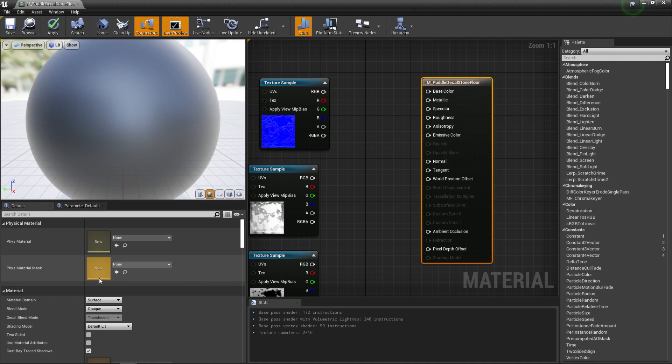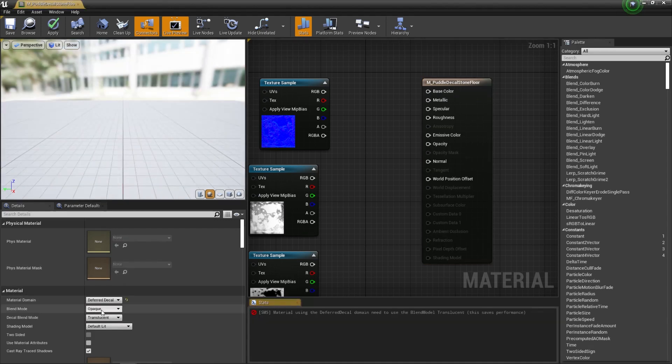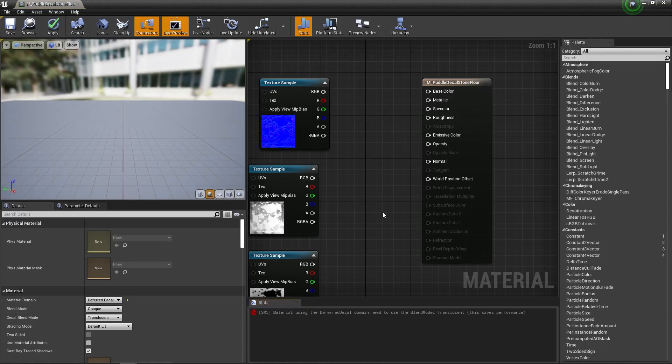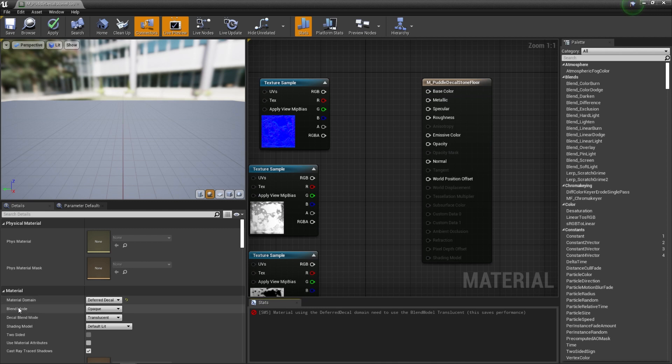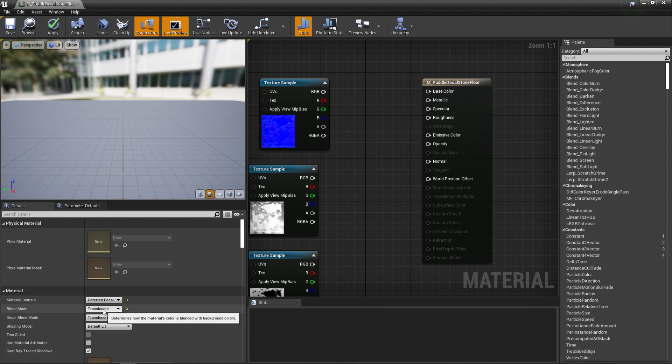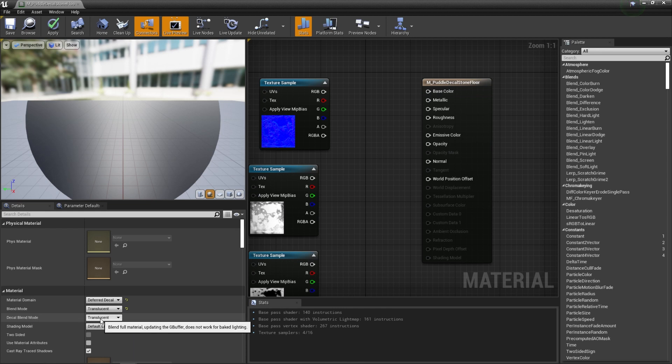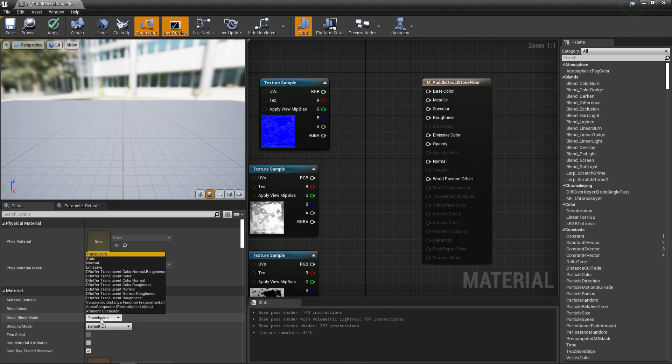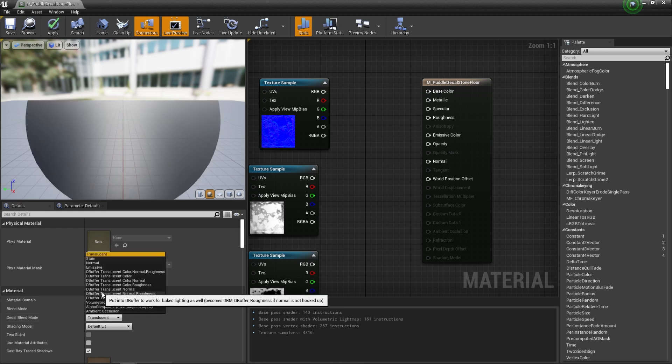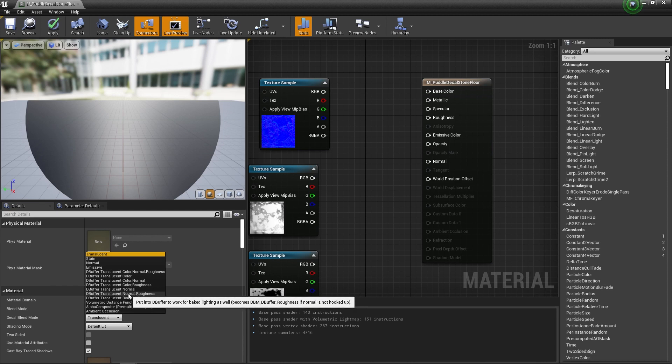And let's go over to where it says material domain. We need to change this to deferred decal. And you can see that's going to make some adjustments to the inputs for our material. We also need to set the blend mode of our material to translucent so that the engine knows that there's going to be some opacity and translucency. Then we need to go to the decal blend mode and change it from translucent to deferred translucent normal roughness because those are the three maps that we're going to be using.